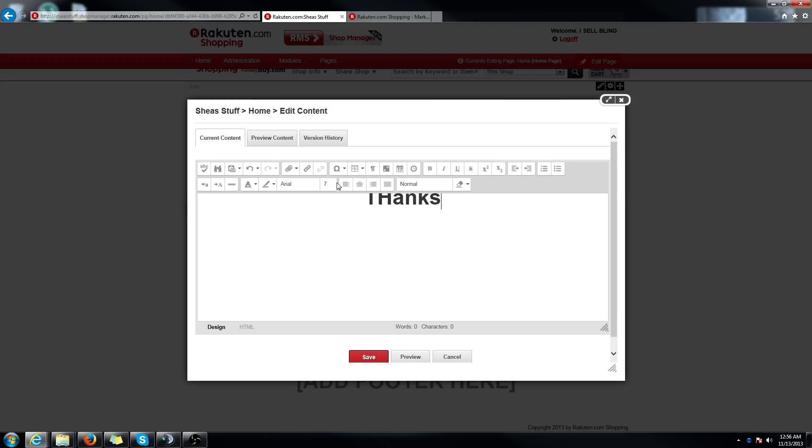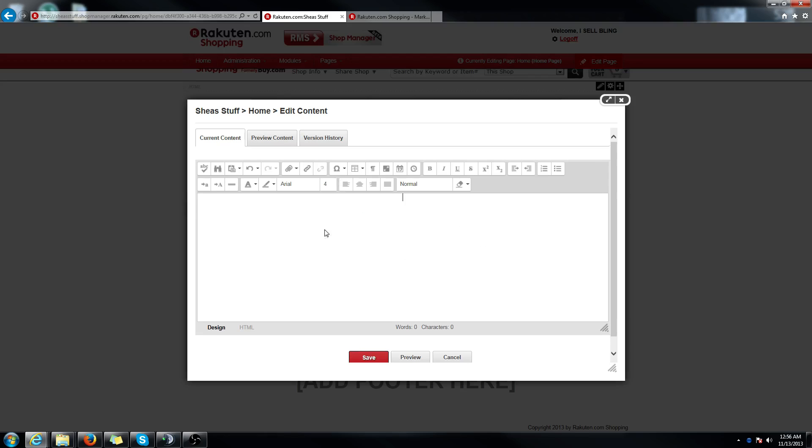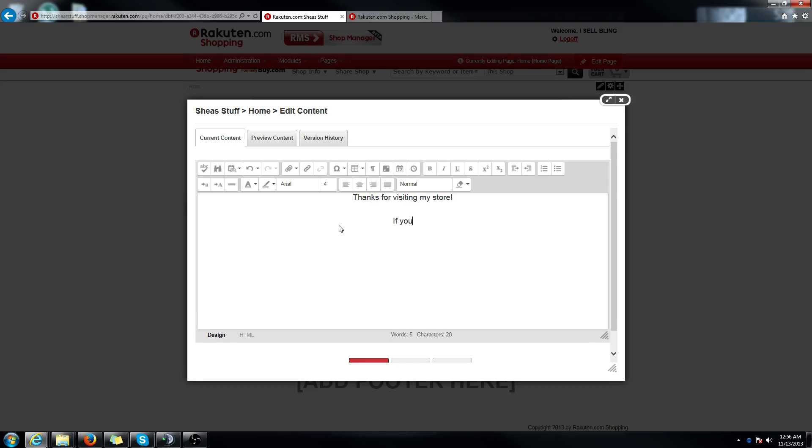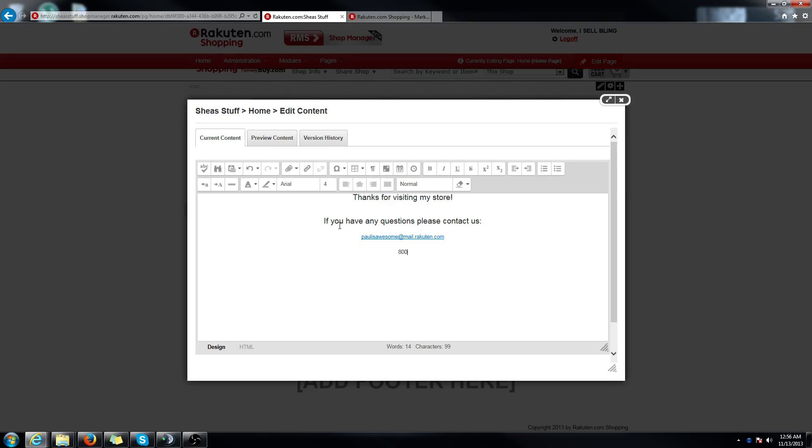I'll just do a quick message. Let's make the font a little smaller here. I'll do four for now. Thanks for visiting my store if you have any questions, please.